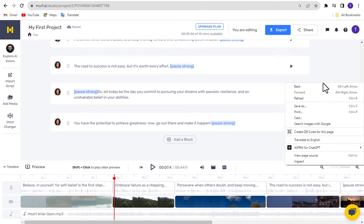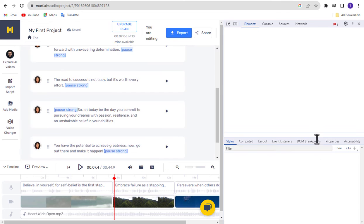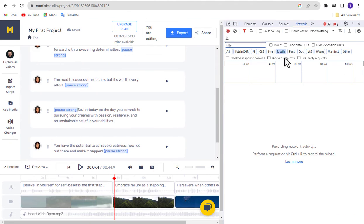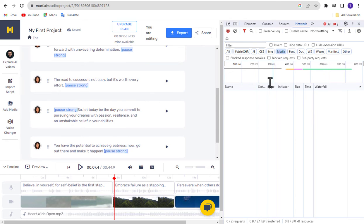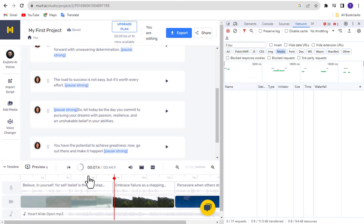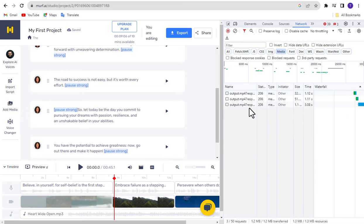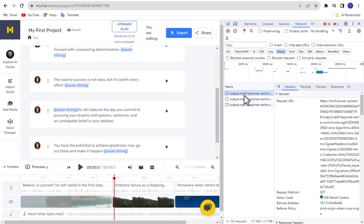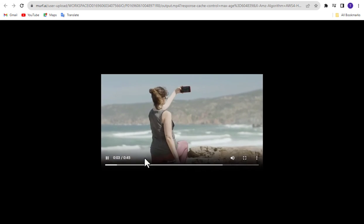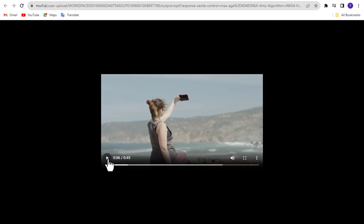Here's the alternative workaround: right-click your mouse and select Inspect. Go to the Network tab and click Media. Then click the Play button on your video. You will see one or more MP4 format files appear. Right-click on any one and click Open in a new tab. Now click the three-dot menu and select Download.